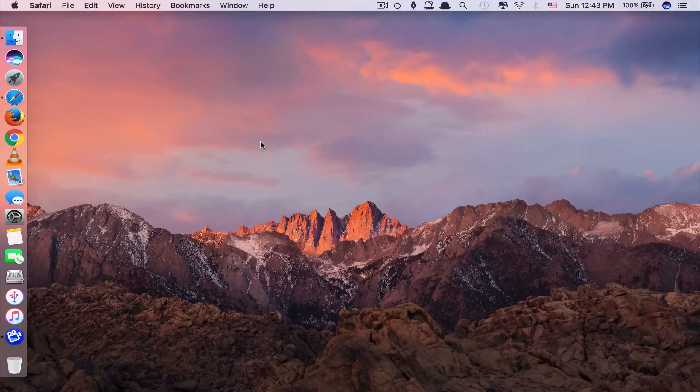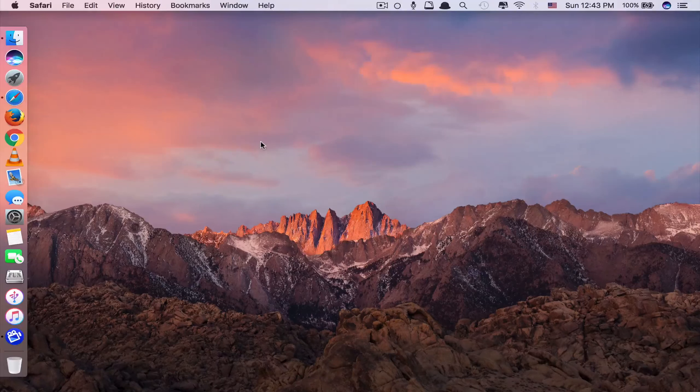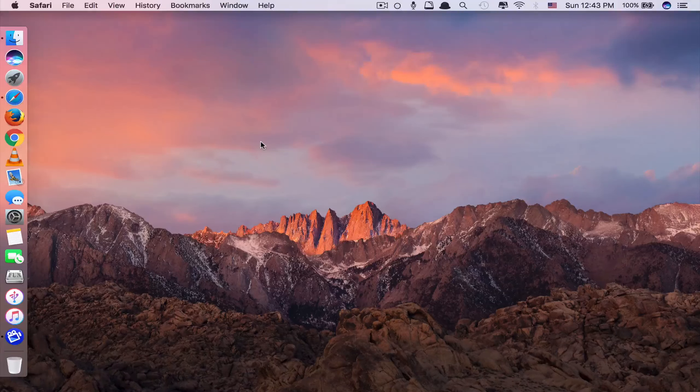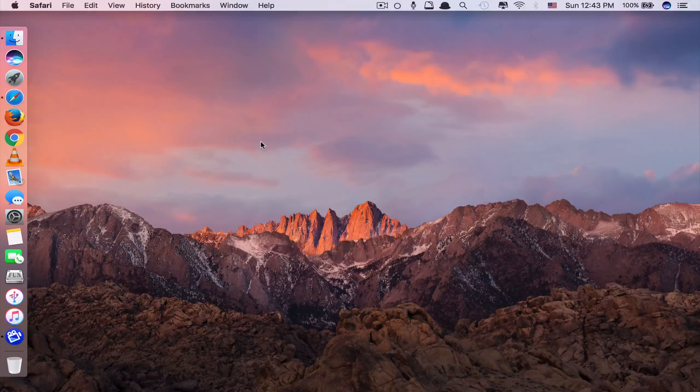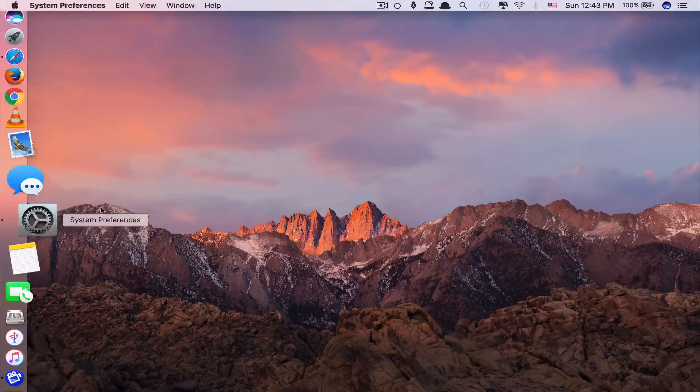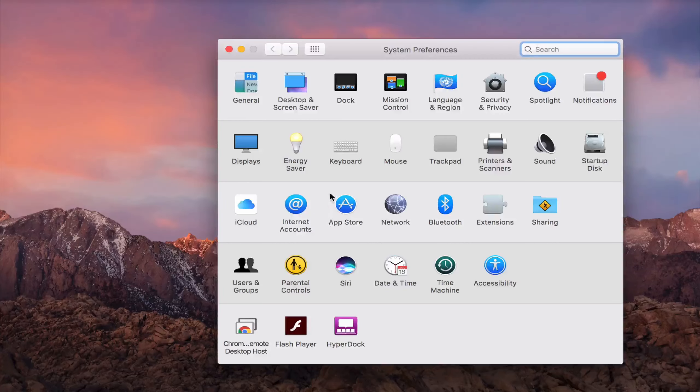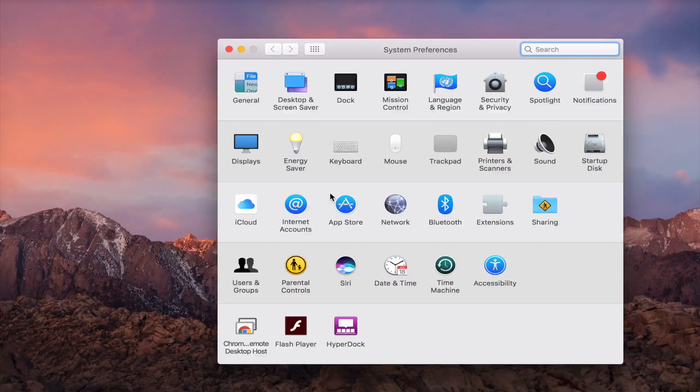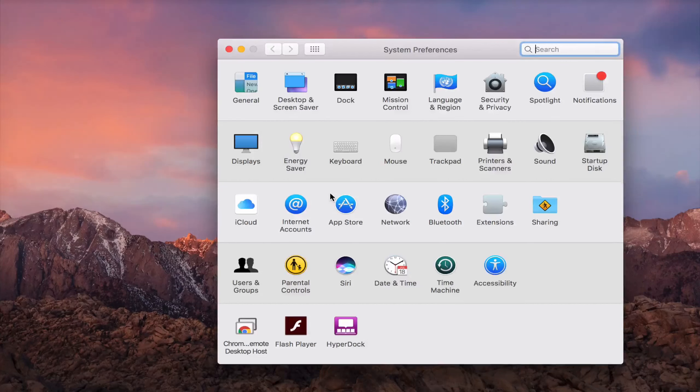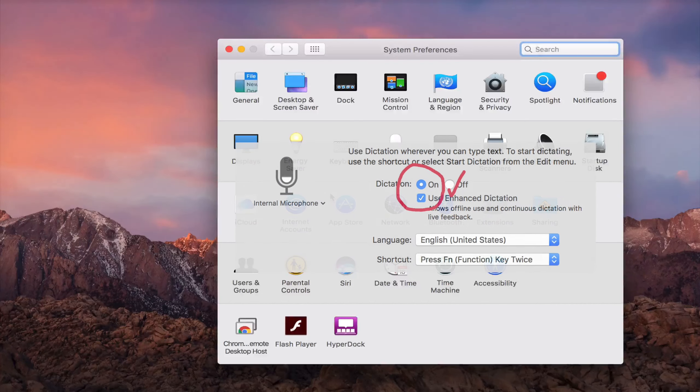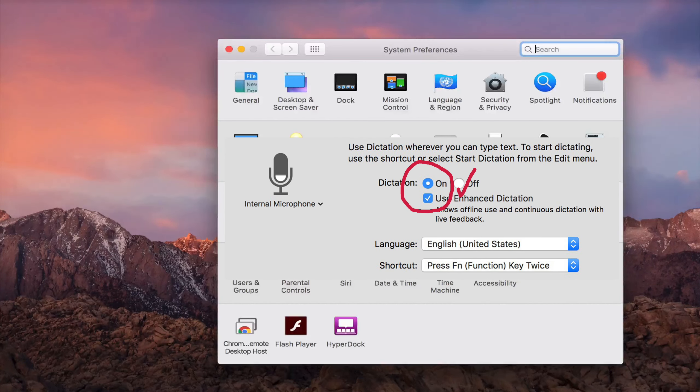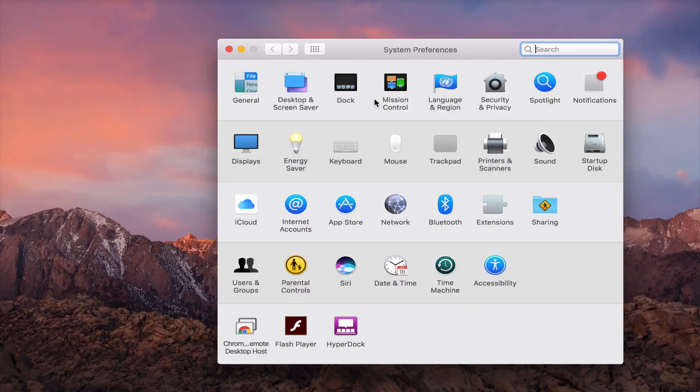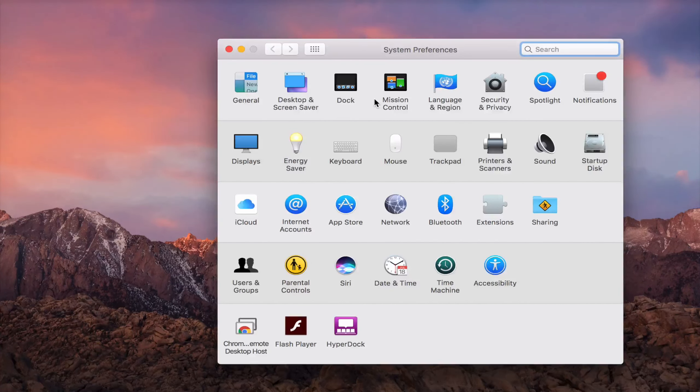First, you need to navigate to System Preferences like here. If you've watched my previous video regarding how to activate hands-free Siri on Mac computer, you may probably have turned on Dictation feature already. But if you haven't done so yet, let me show you again.